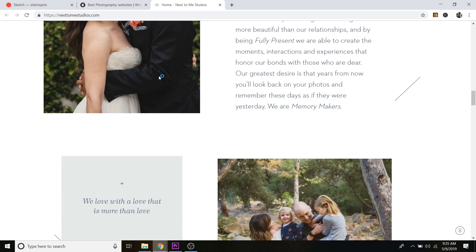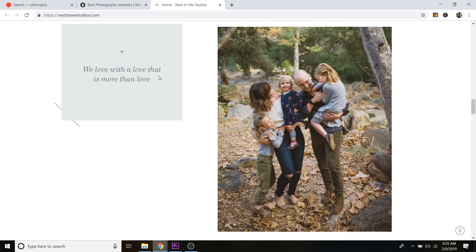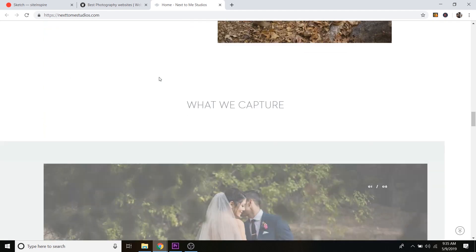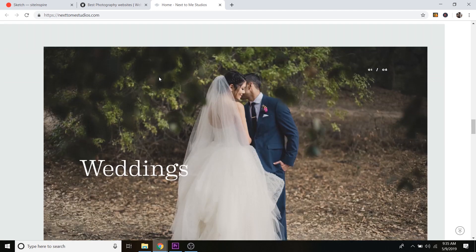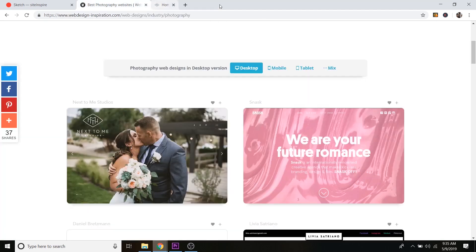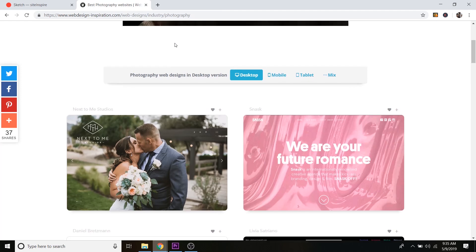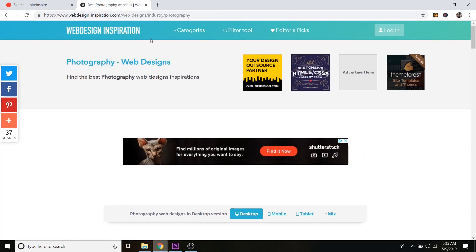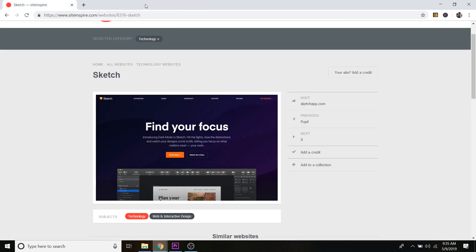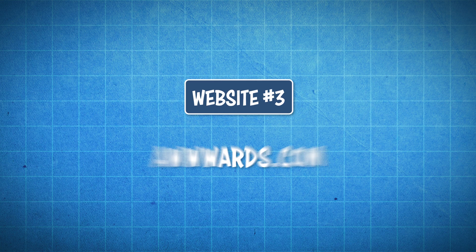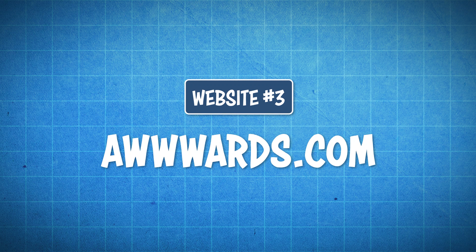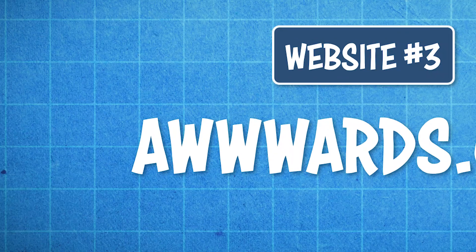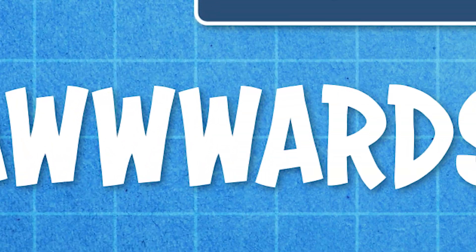And they've got these fade ins as you scroll down the page. So take note on animations as well. Okay. So I'm going to close out of that and also close out of Web Design Inspiration. And let's go to our third website, which is awwwards.com.